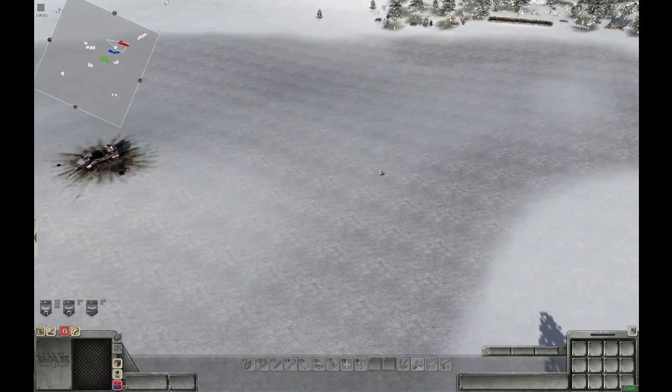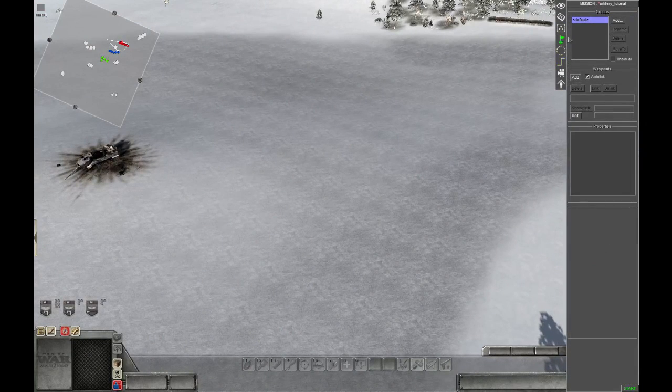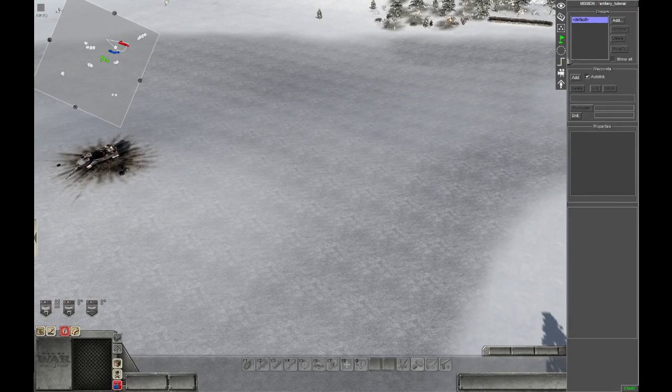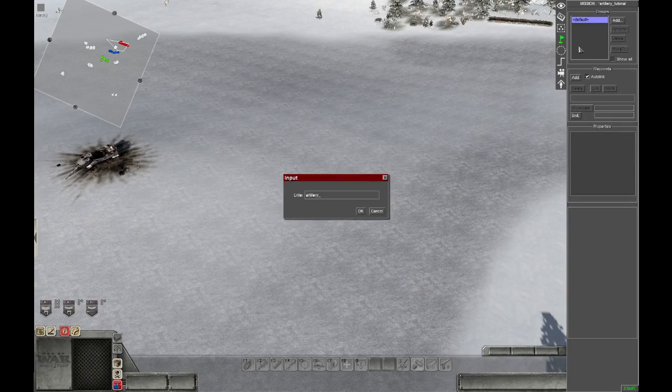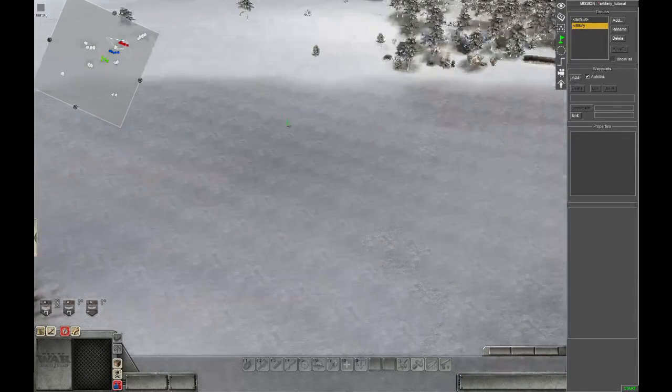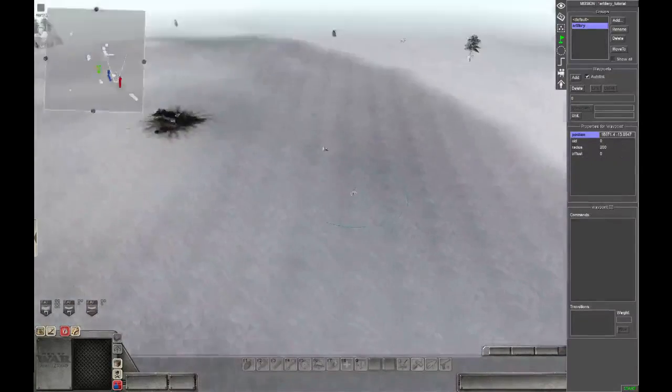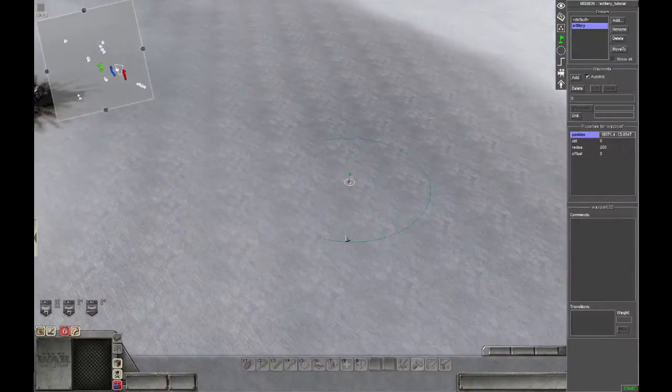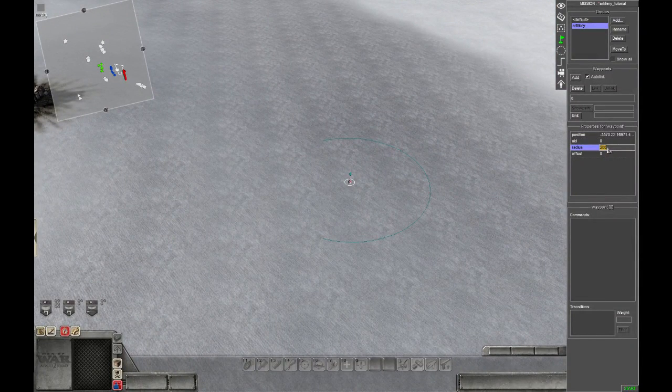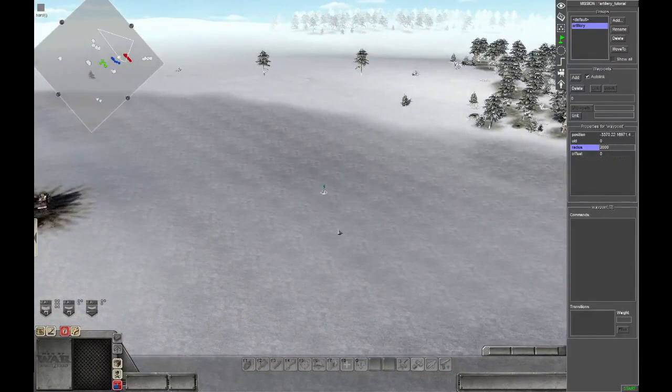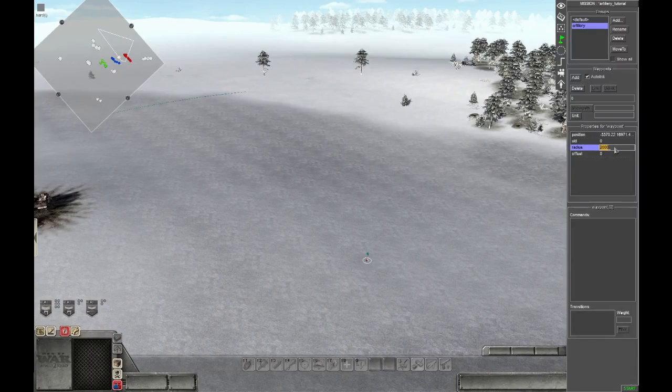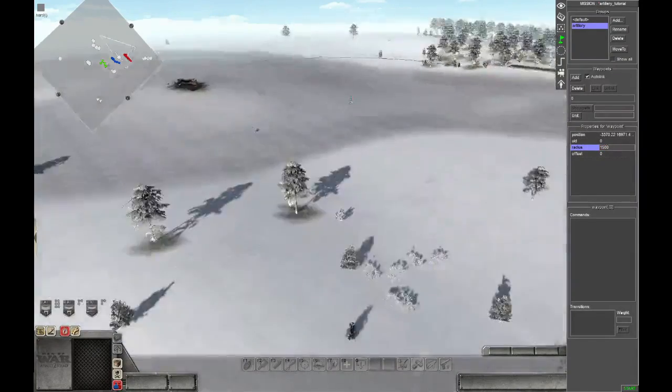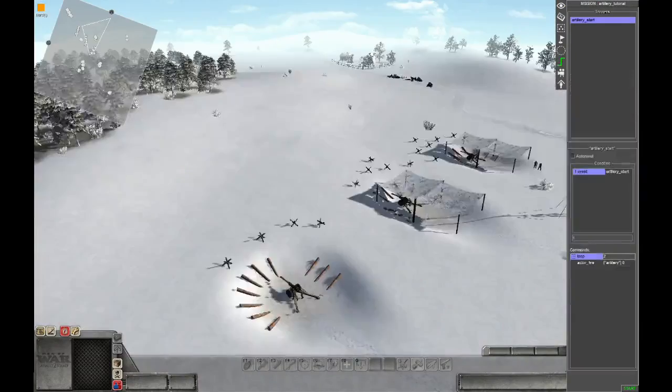So the last thing we have to do is to add actually waypoint 0 somewhere on the map. We can add it pretty much anywhere. So a new waypoint group, and inside this group we add a waypoint. And now we will increase the radius so the artillery is not so accurate. We set the radius to 2000, which is a little bit too big. 1500 should be enough.